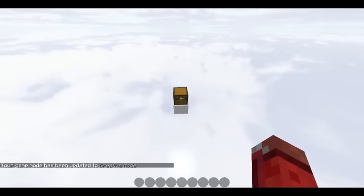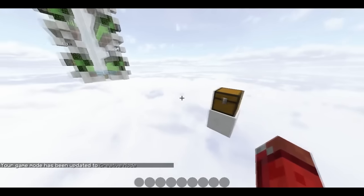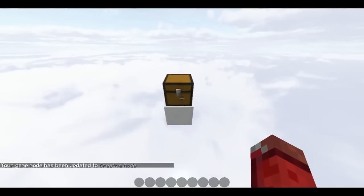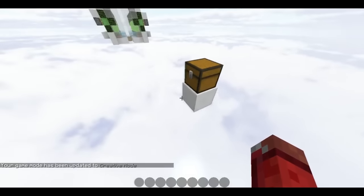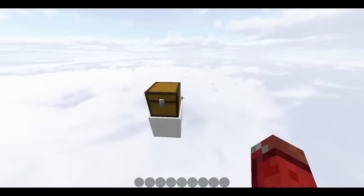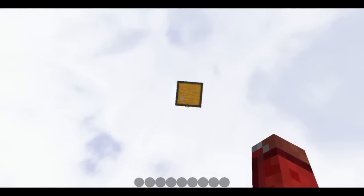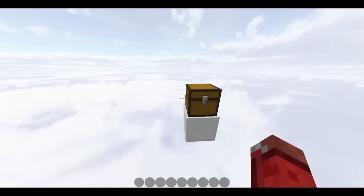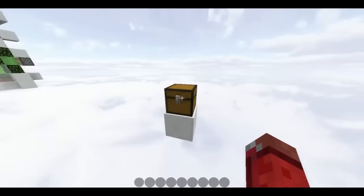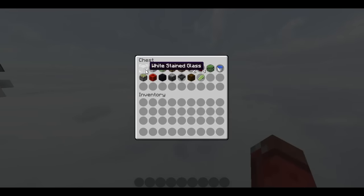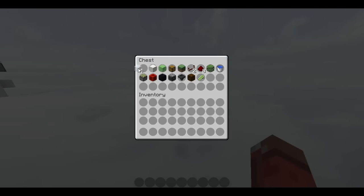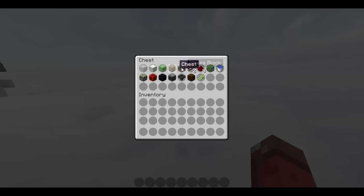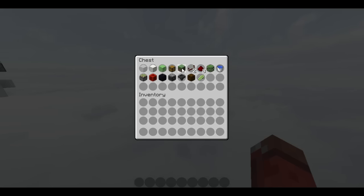Ya estamos aquí con el cofre del supermercado, yo le digo así, el cofre de la lista de compra del supermercado. Vamos a ver qué vamos a ocupar para esta granja. Vamos a ocupar cristal, un bloque de construcción. Yo voy a usar cuarzo porque se ve muy bonito. Slime blocks, un cofre o dos cofres más bien.